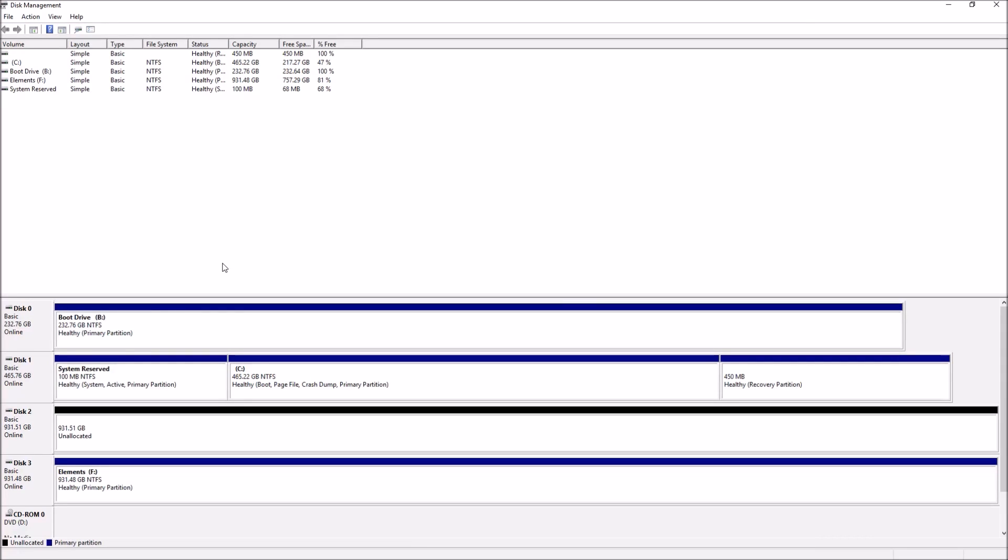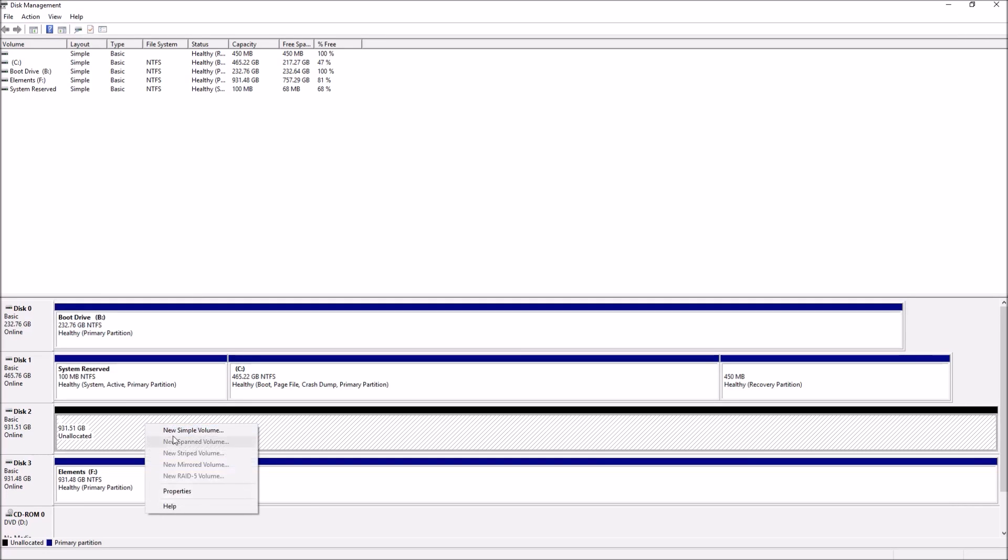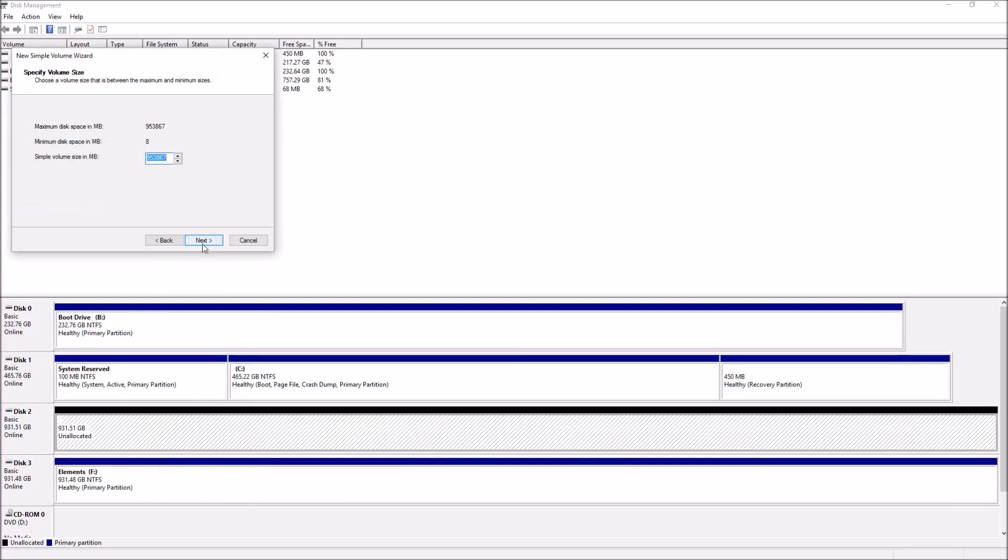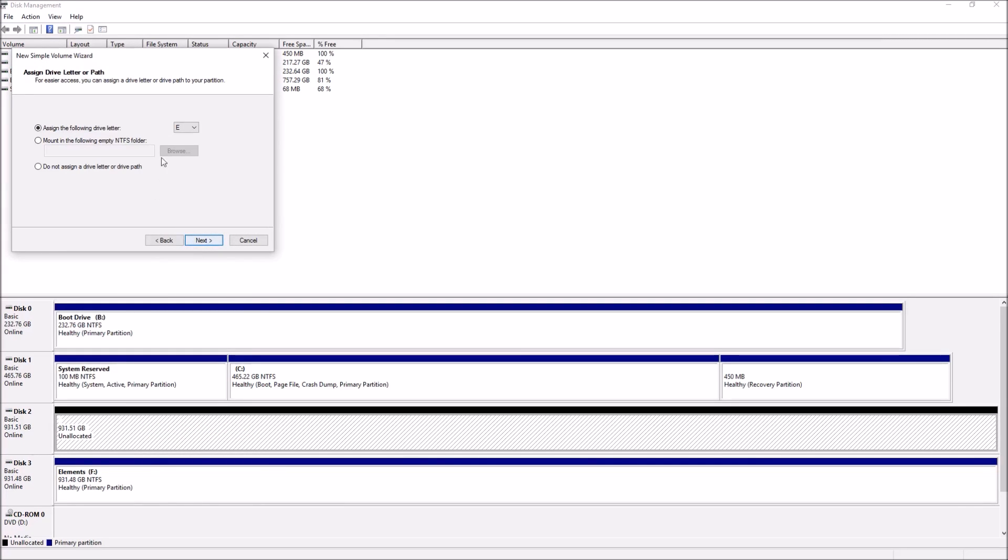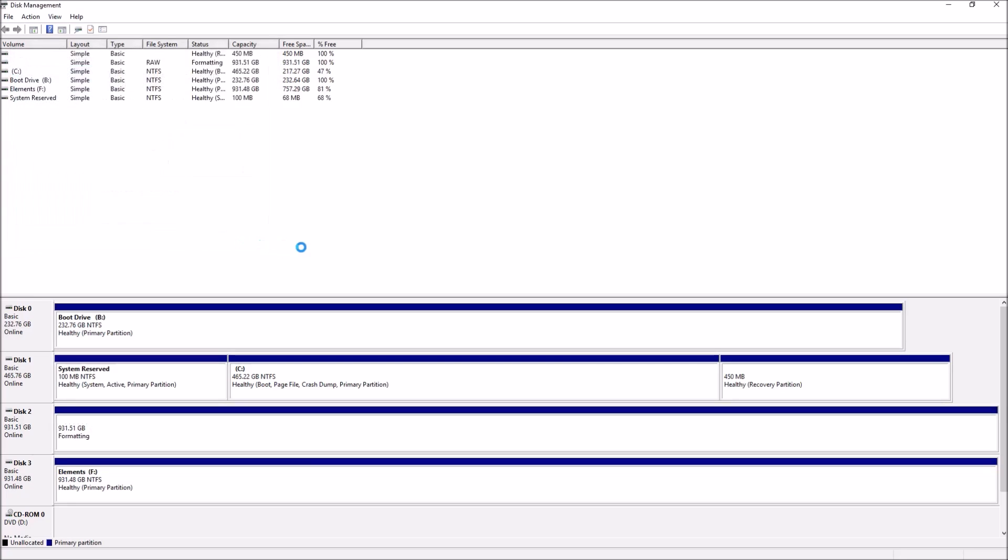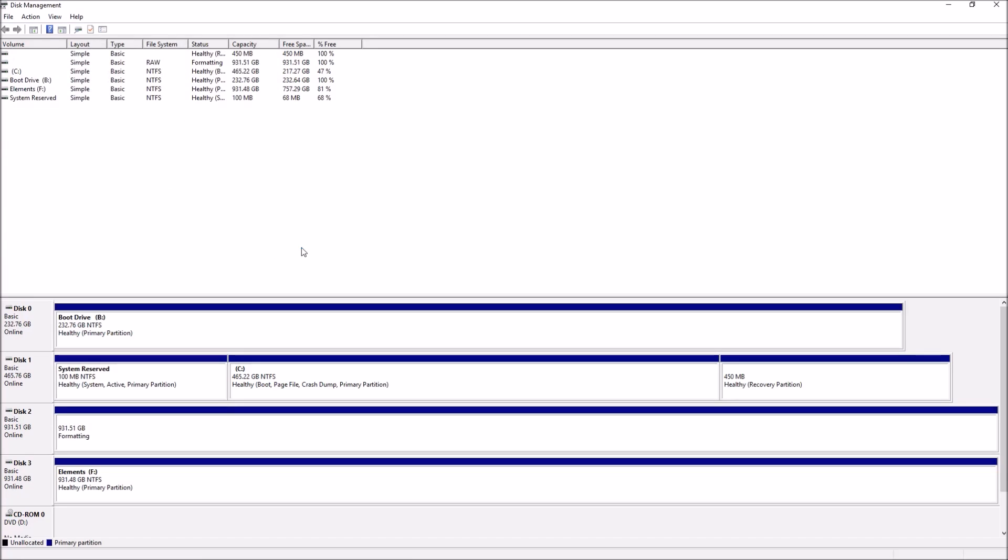If you have any other hard drives or SSDs, do the exact same thing. Just right click, New Simple Volume, Next, Next. Choose the letter, I'm going to do S for this guy, because it's going to be my Storage Drive. Next, I'll just label it Storage, Next, Finish. And bam, it's all done. It's ready to load games, programs, anything.